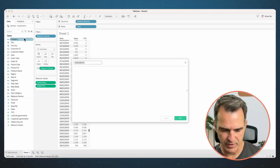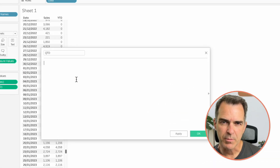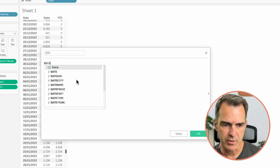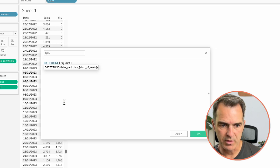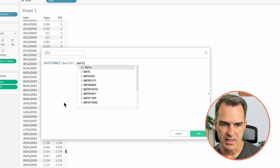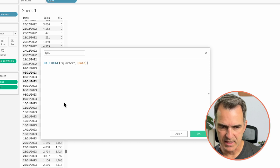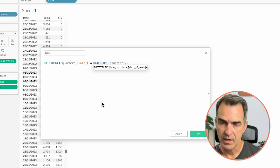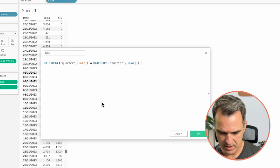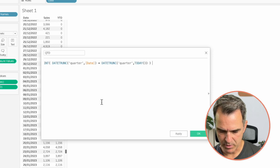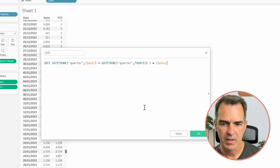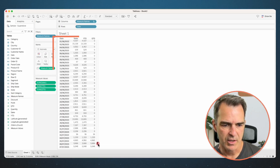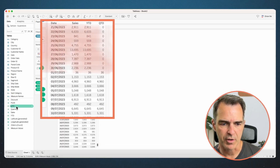Now let's create our quarter-to-date calculation. Create a new calculated field and call this one 'quarter-to-date'. This is going to be slightly different — we want to use the date trunc function at the quarter level using the date field, and check that it equals the date trunc at the quarter level of today. Wrap that in an integer and multiply by sales. Click OK. Drag that onto the measure value shelf and, if we scroll down, we only have sales for our current quarter.